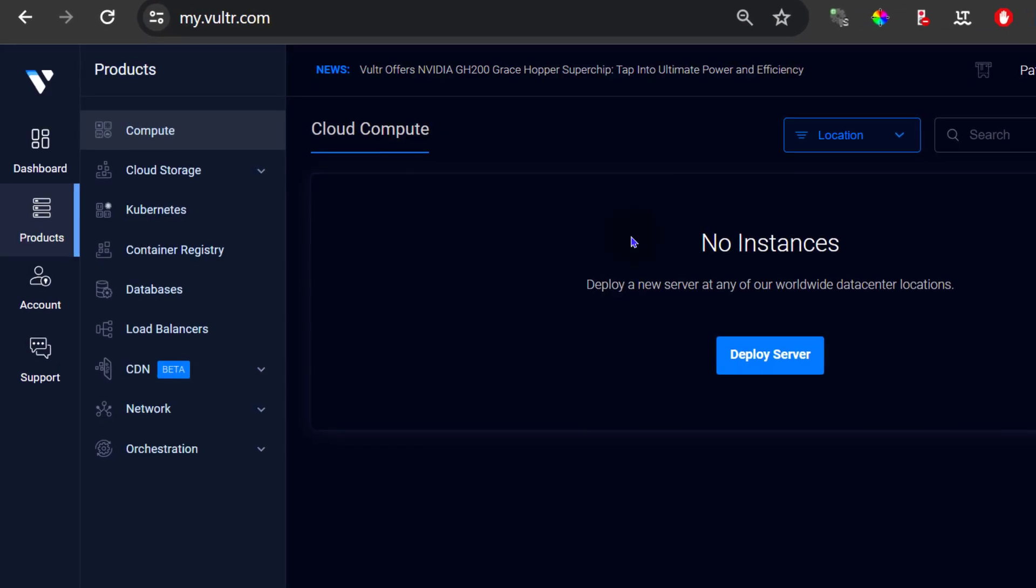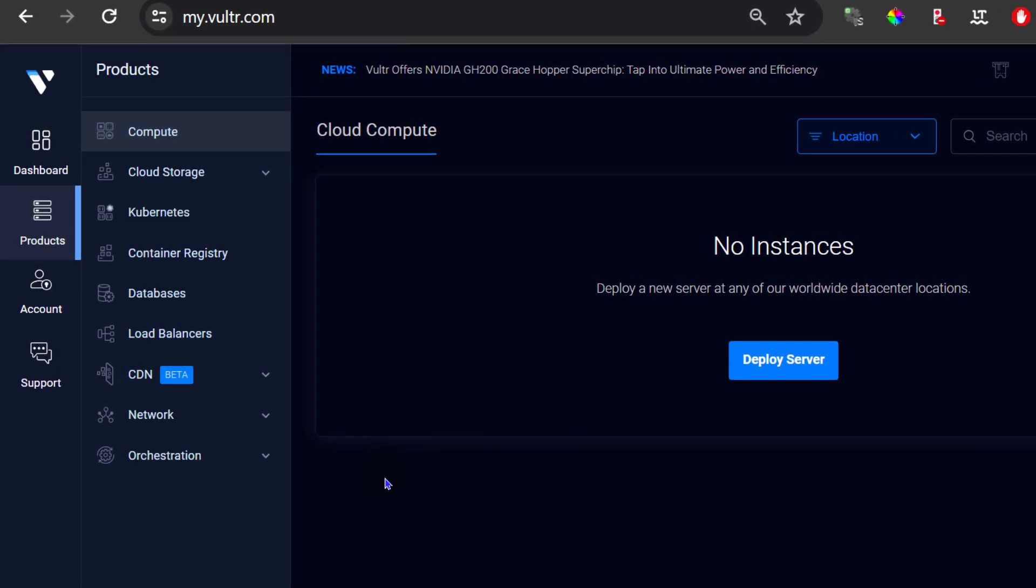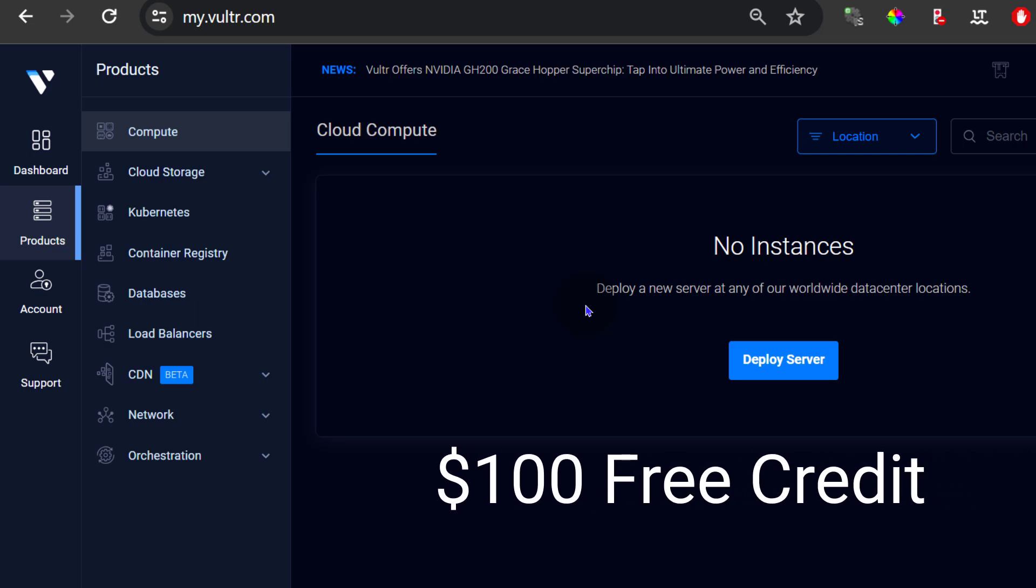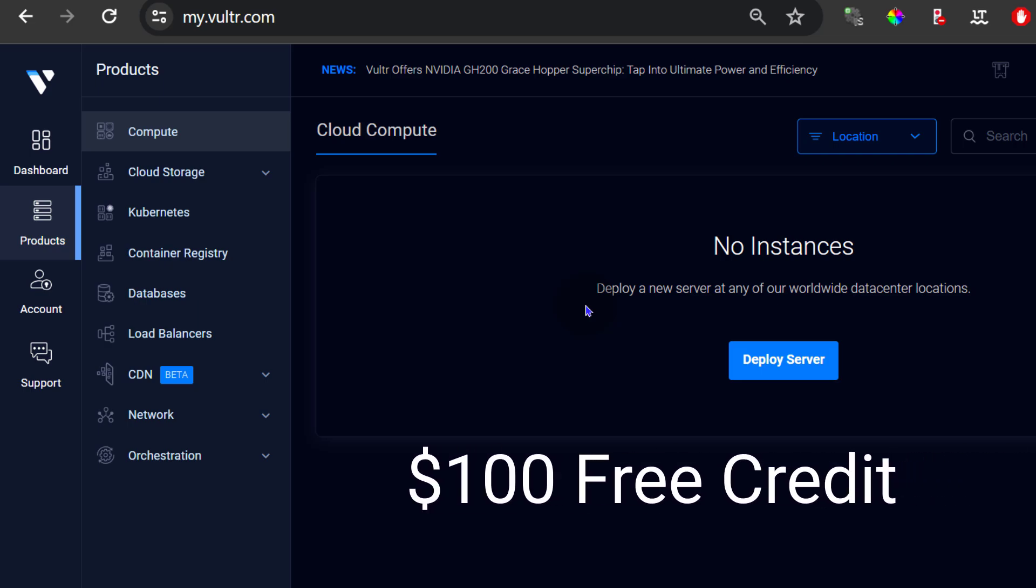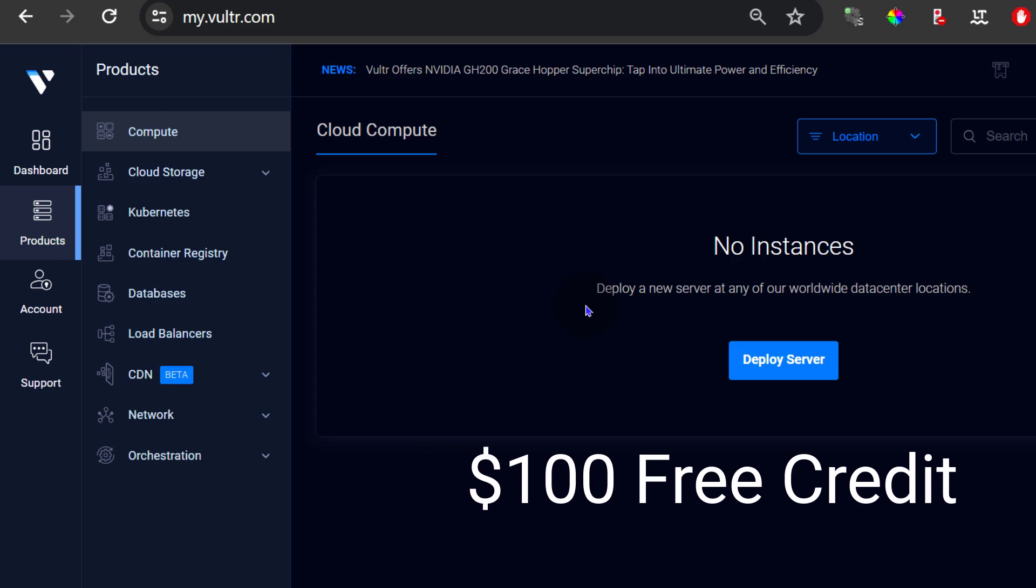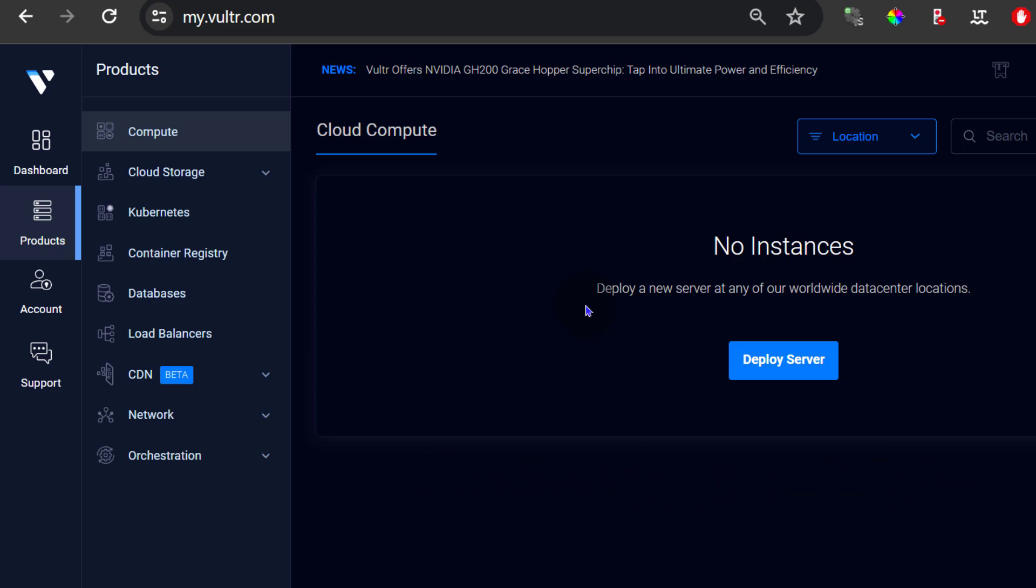So let's go back to Vultr. I'm here under products in Vultr. If you don't have a Vultr account, you can use my link in the description and that's going to give you $100 free credit from Vultr. That is only available to new Vultr accounts. If you have an existing account, then that will not apply to you.